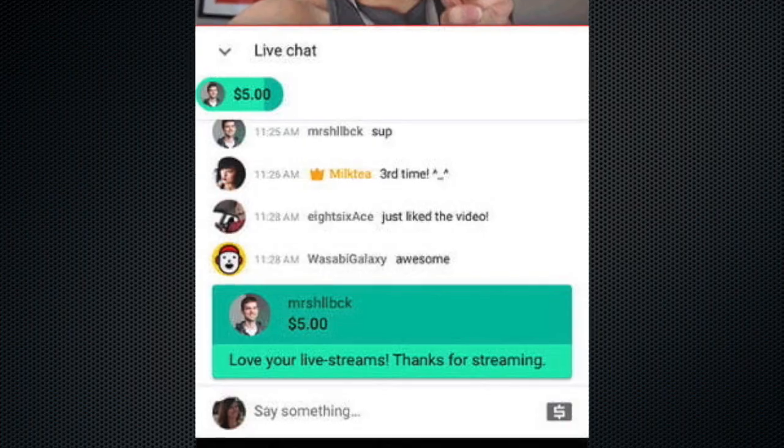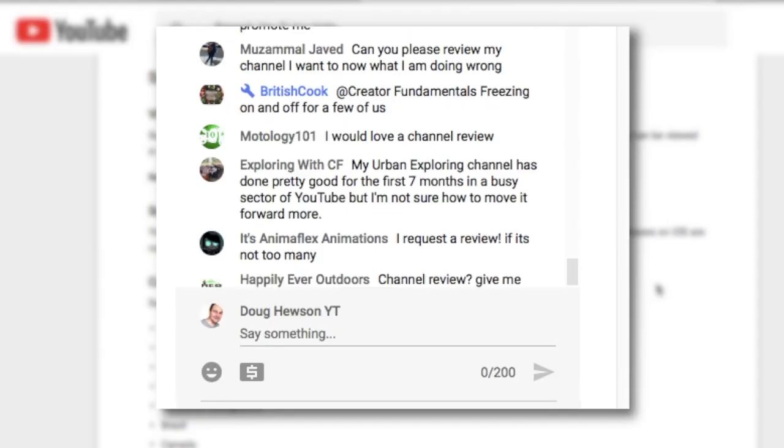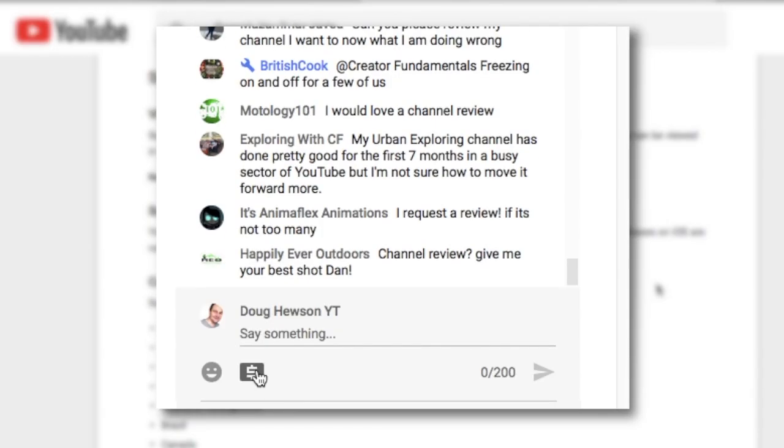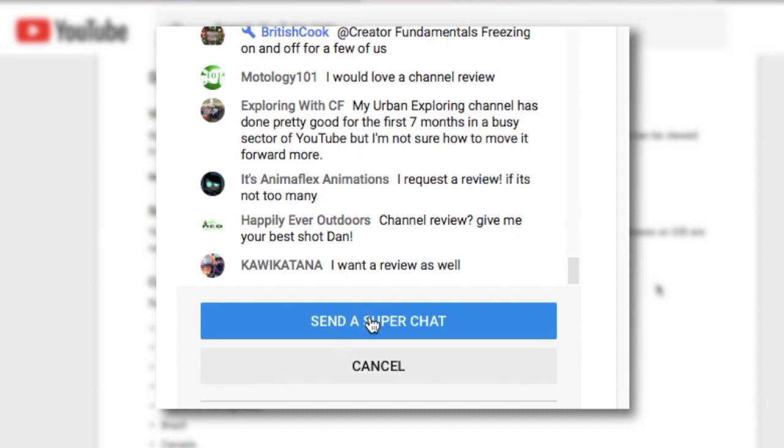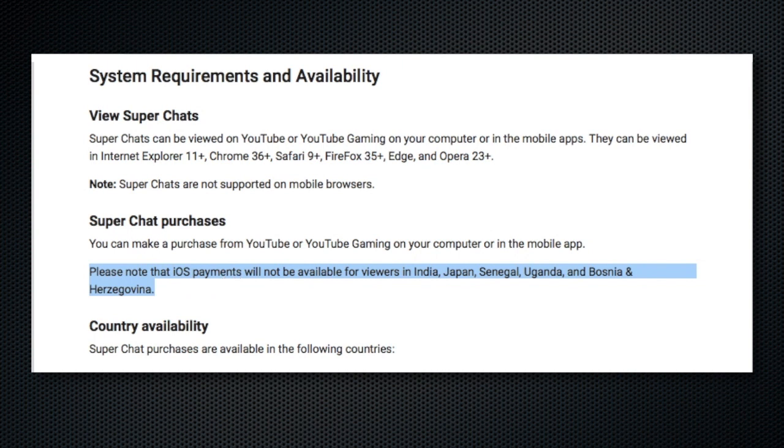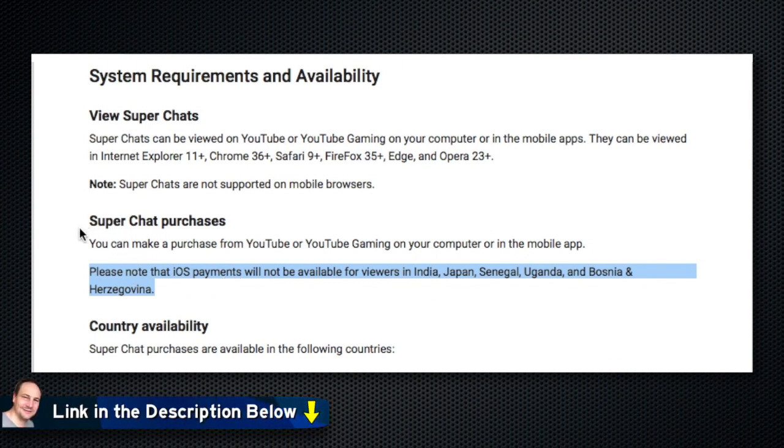A viewer can give a super chat by clicking the grey dollar sign icon at the bottom of the chat window. This feature will only show to those who have the feature available. Check the link in the description for details on availability by location and devices.